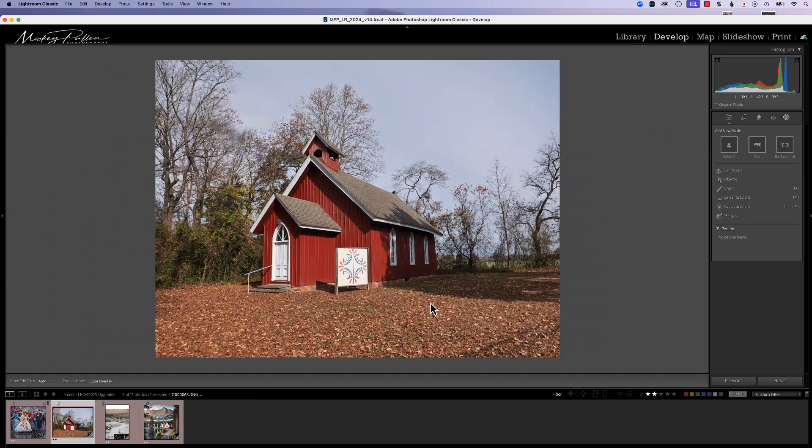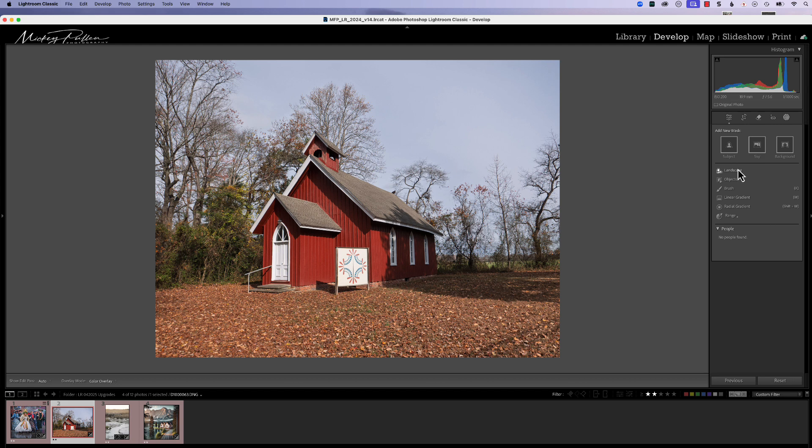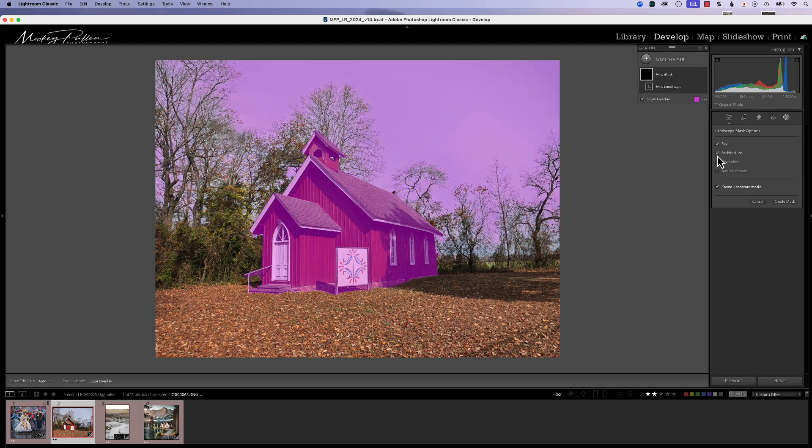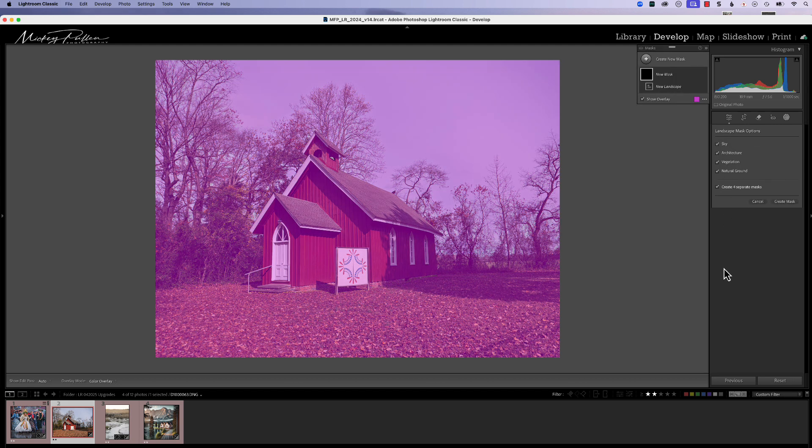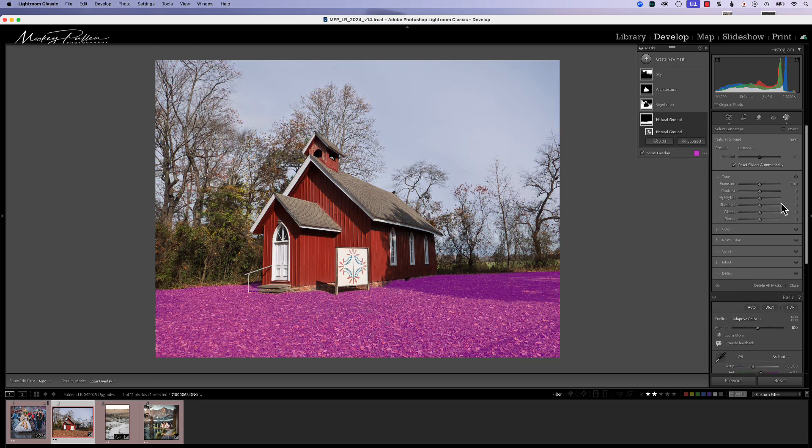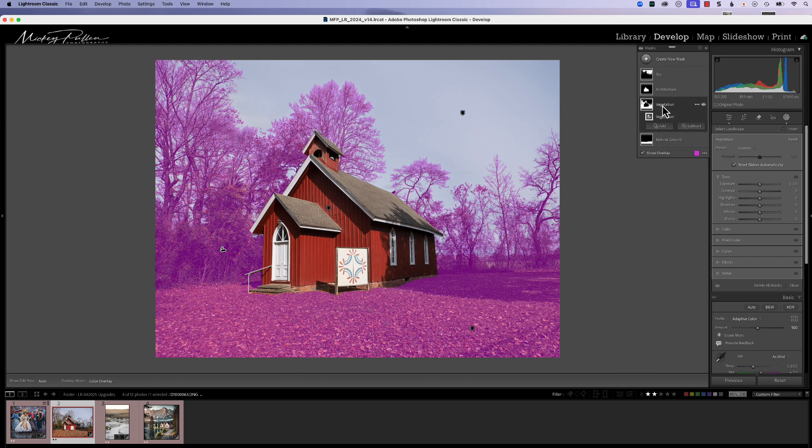We'll go back to this picture of the church, and we're going to go to landscape. We're going to click sky, architecture, vegetation, and natural ground, and we're going to hit create masks. The natural ground looks pretty good, but when we go to vegetation, we have everything covered up, including natural ground. This is where we can use one of these new masking features to further refine the photograph.